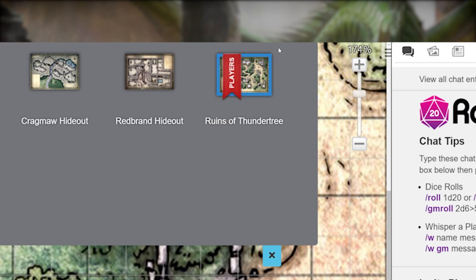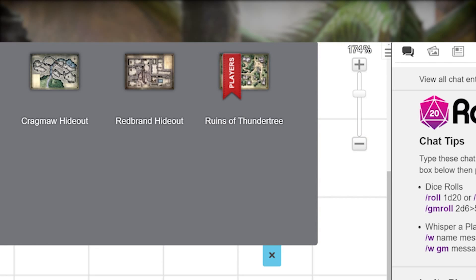Remember, you as the GM can float between any page you want. Your players don't have this option. They remain on whatever page the ribbon is on.